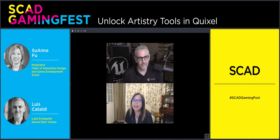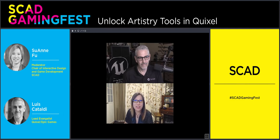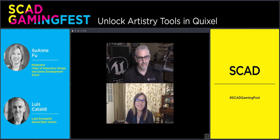Please welcome the man of the hour and be prepared to be on full download of information for this hour — the guru of how you can tap into Unreal Engine's power. Here with us today is Epic Games Quixel lead evangelist, Luis Cataldi.